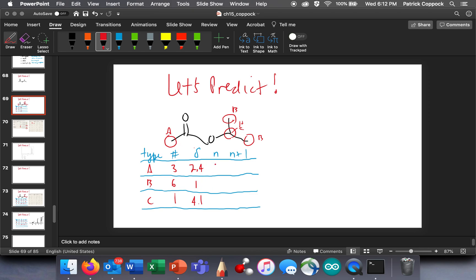How many neighbors does A have? A has zero neighbors — there's no hydrogens on the neighboring carbon. So A is going to be a singlet. What about C? The carbon that C is on has three neighbors on one side and three equivalent ones on the other side, so that's six neighbors total — it's going to be a heptuplet, which will probably be hard to see cleanly. And B has only one neighbor, so B is going to be a doublet.